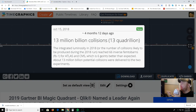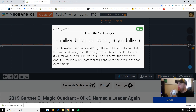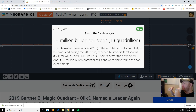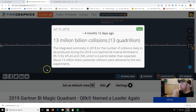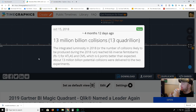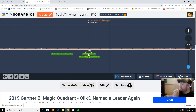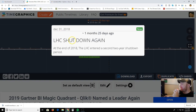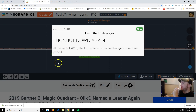Here's another benchmark for what was going on. October 15, 2018 — the integrated luminosity reached 66 inverse femtobarns; about 13 million billion potential collisions — that's 13 quadrillion — were delivered to the two experiments. That's a lot different than 2012. They upped it exponentially. Those upgrades meant way more collisions between 2015 and 2018. Then December 31st, 2018, the Large Hadron Collider shuts down again for a second two-year shutdown period.